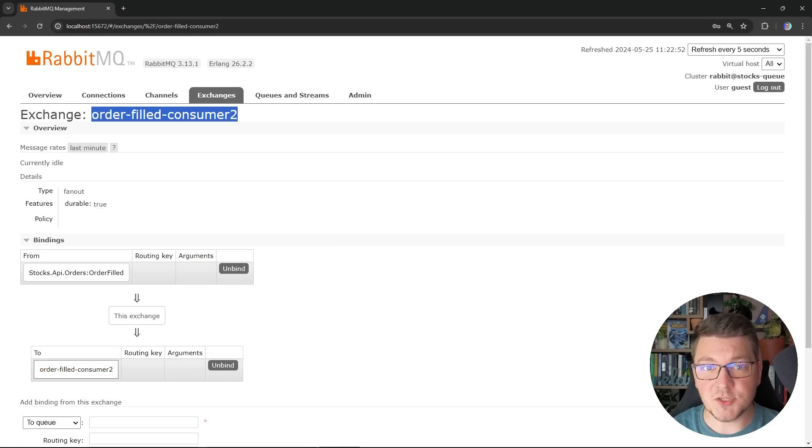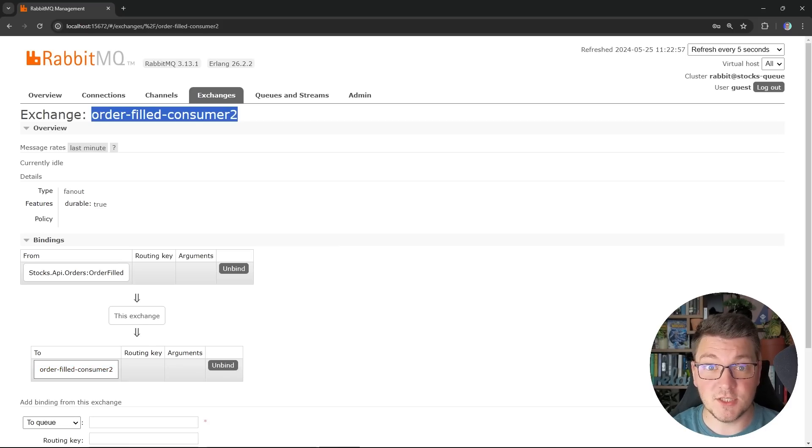If you want to learn more about building distributed applications with MassTransit, then you should watch this video next. Also check out my courses, subscribe to my Patreon to get access to the source code for this video, and until next time, stay awesome.